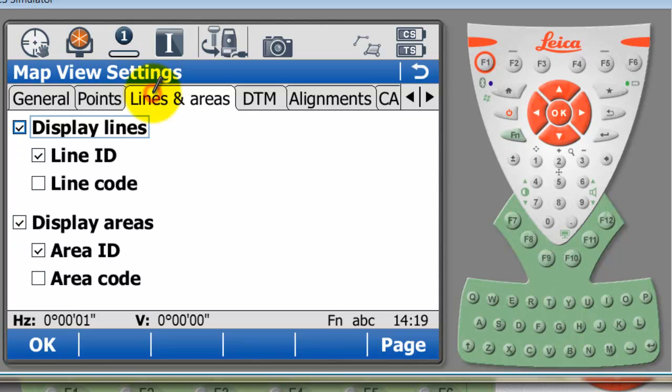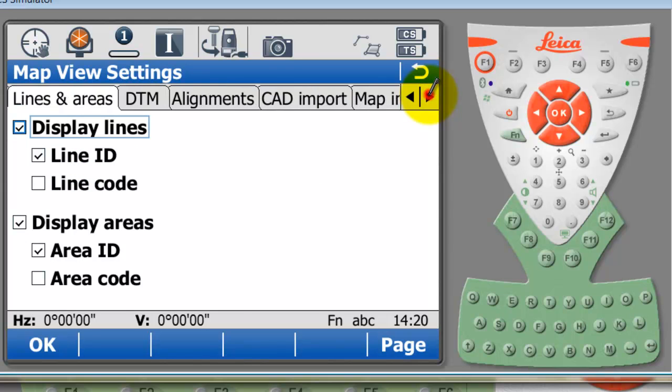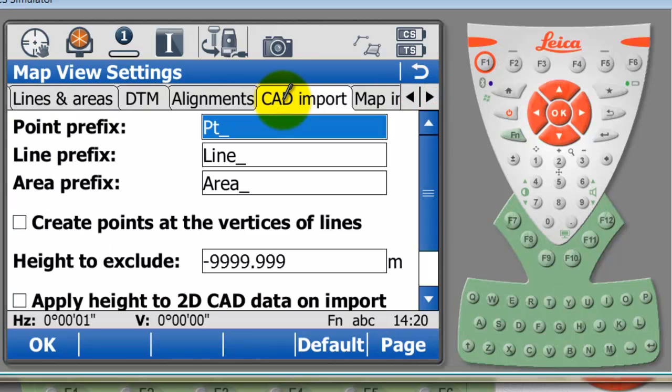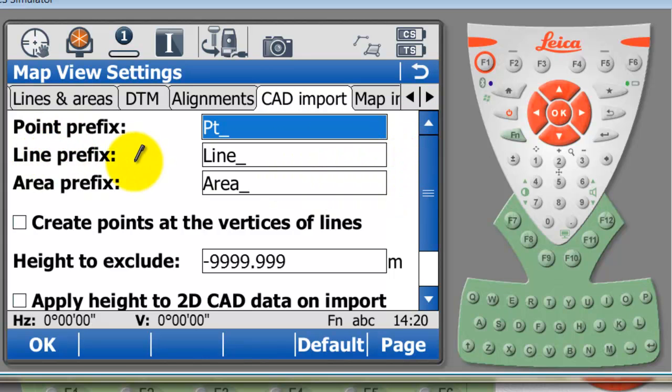I'm going to press function and figure. You can see here points and lines is an option. Lines and line IDs are being shown. You can also see here that we've got some settings.